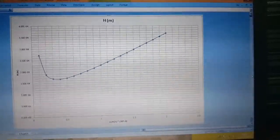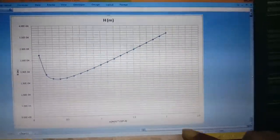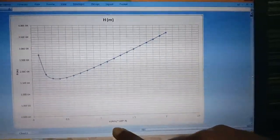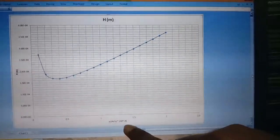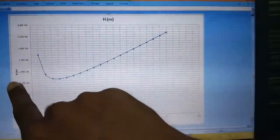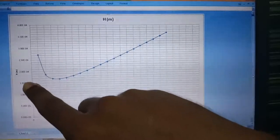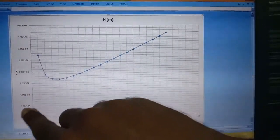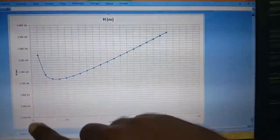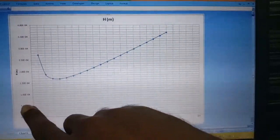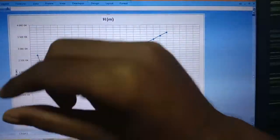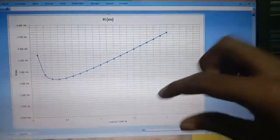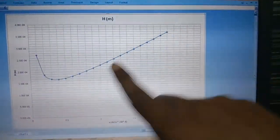I have plotted the relationship between u — the liquid velocity in meters per second — along the x-axis, on a scale of 10⁻⁴, and H — the height equivalent to a theoretical plate — along the y-axis, on a scale of 0.5 × 10⁻⁴ meters per division.